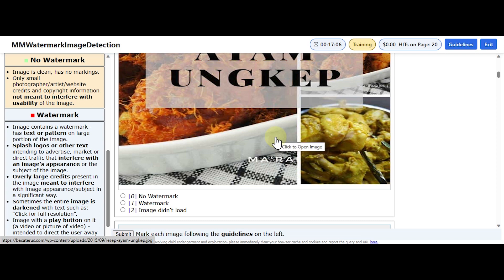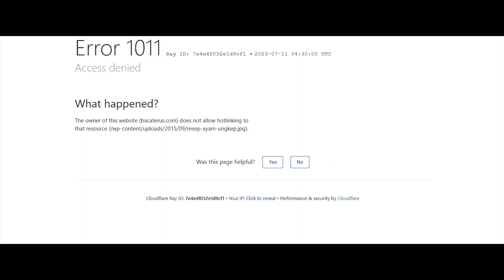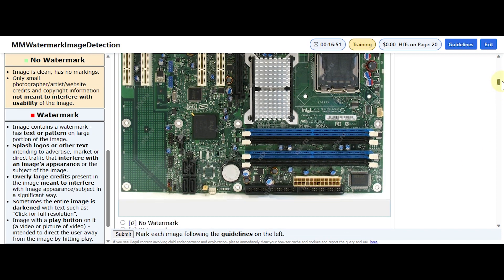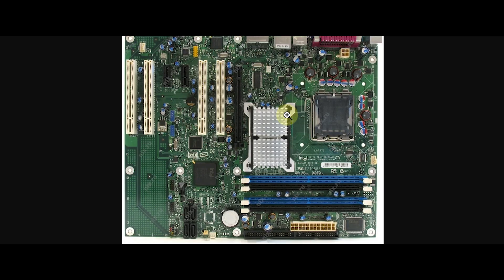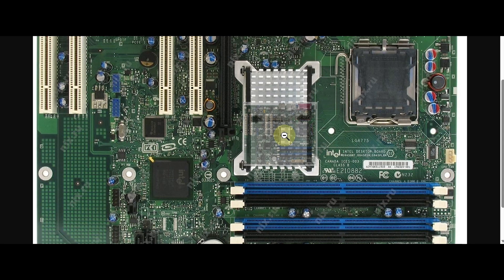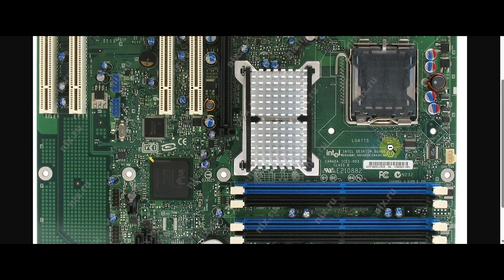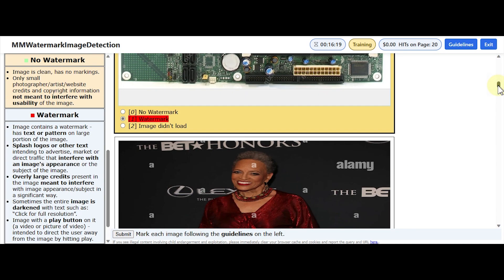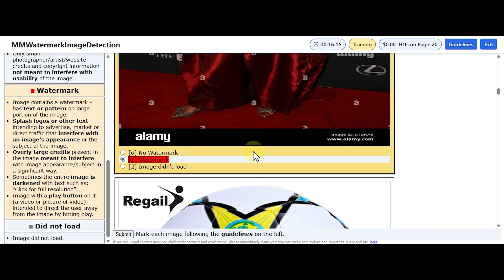So this one is quite evident — it has a watermark. I'm just going to select watermark. Open the image in a new tab so you can zoom in. Yeah, you can see there's a sort of watermark — it's not part of the motherboard. You can see it here again, and here. So there's a watermark — that looks pretty obvious.